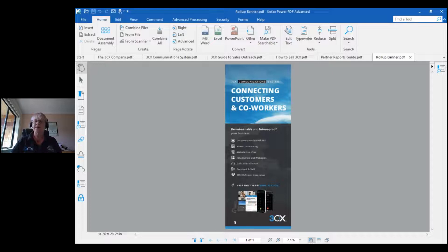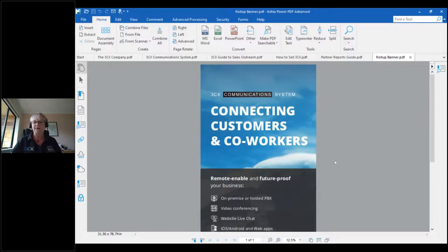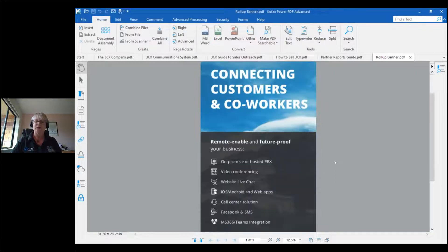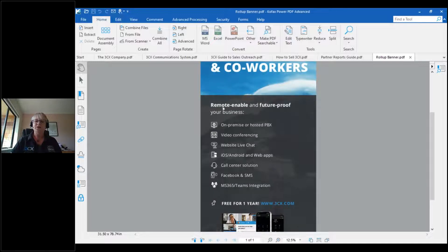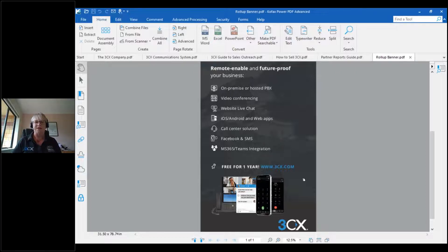I mentioned earlier the roll-up banner. This is for if you want to have a banner in your reception area or at an event. It's all pre-prepared and we can help you customize it as well — you would then get it printed with your print firm. It looks at all the major features. Some partners are not keen on having the 'free for one year' on there, but it is a conversation opener. You can talk about the limitations of the standard edition, while your focus is on selling the pro and enterprise solutions.